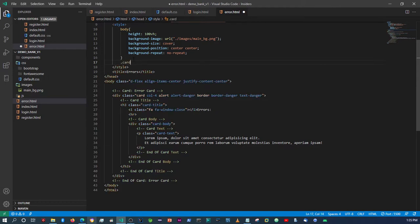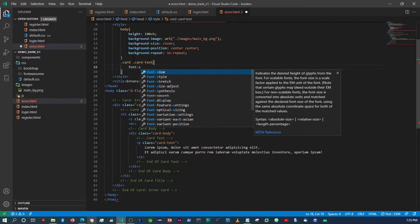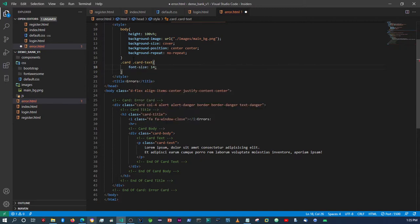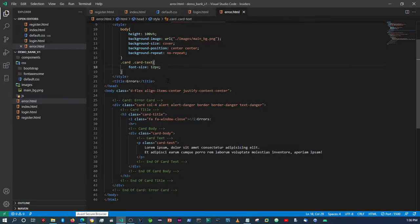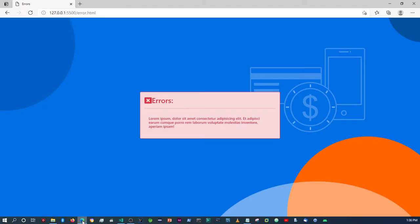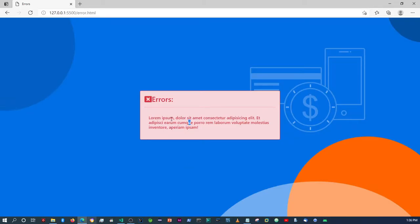The font size is way too big in my opinion, so we can say 'font-size: 12px'. Let's check — that's way too small. Let's make it 14px — still a bit too small. Let's make it 16px. Okay, that's fine.